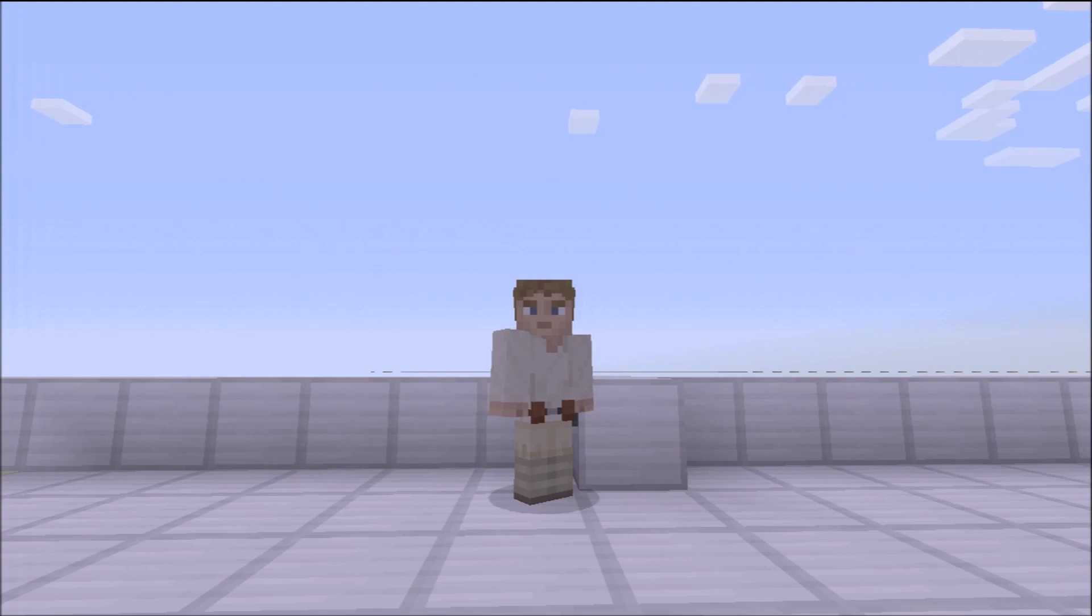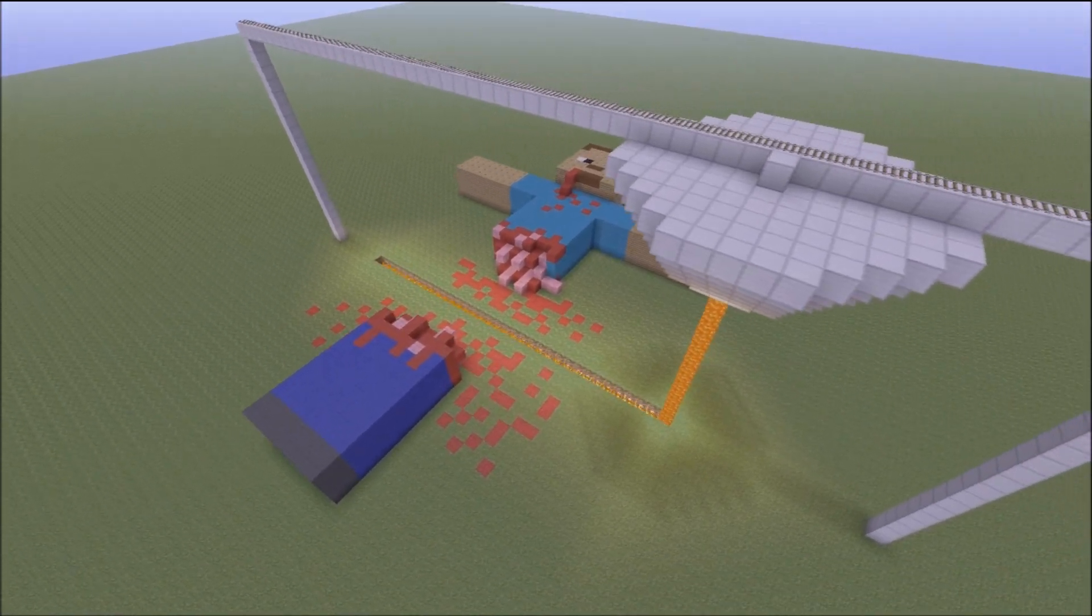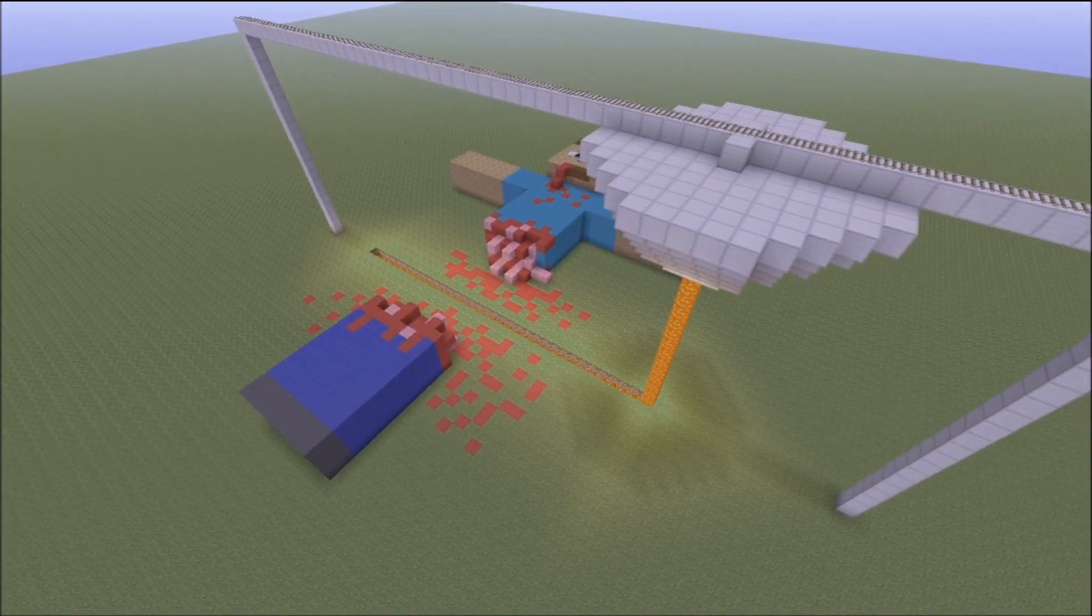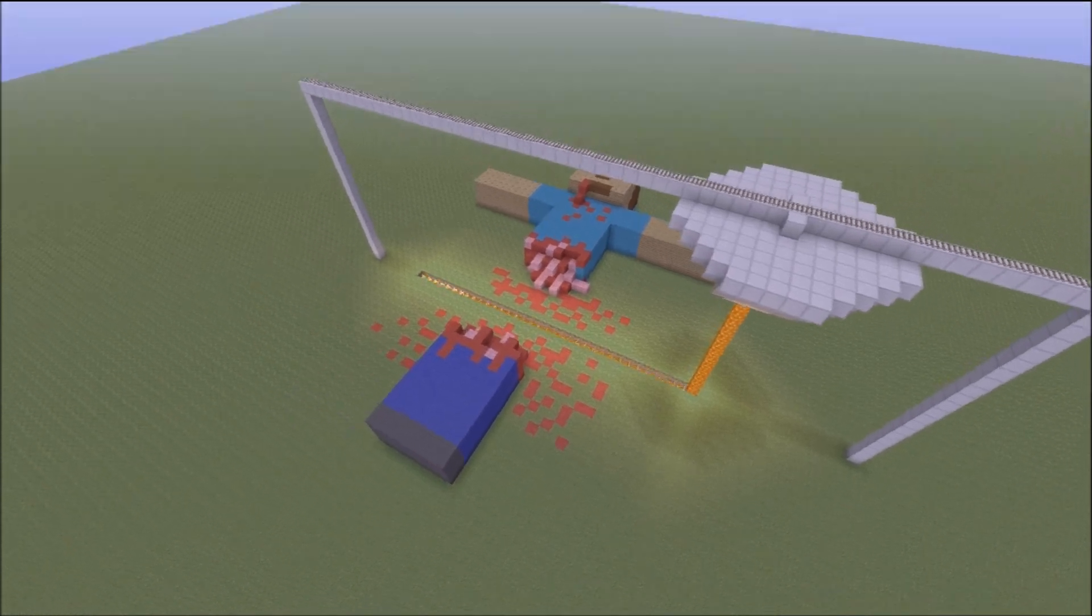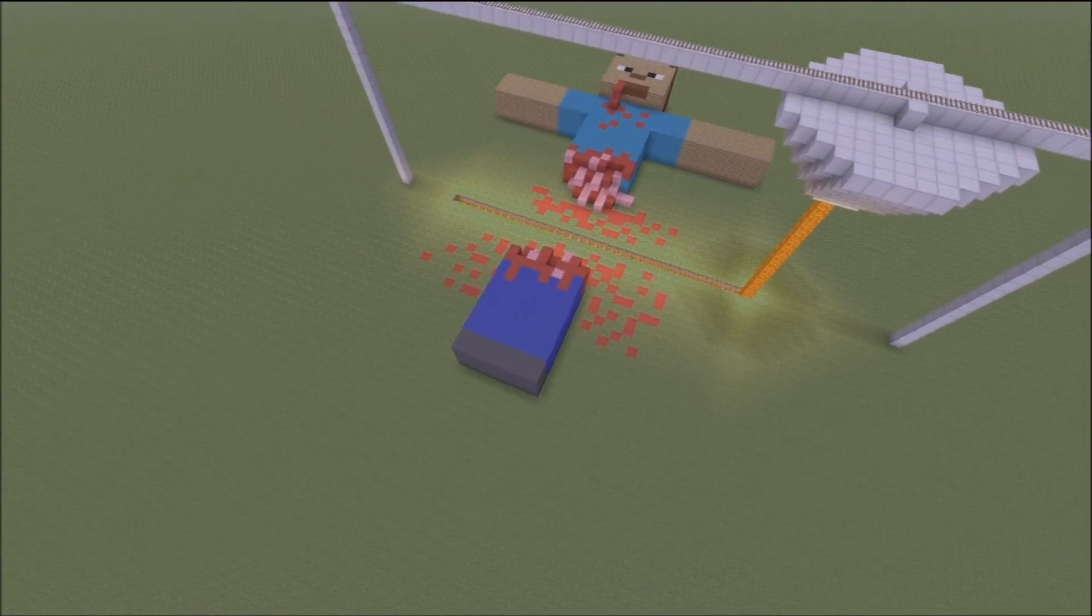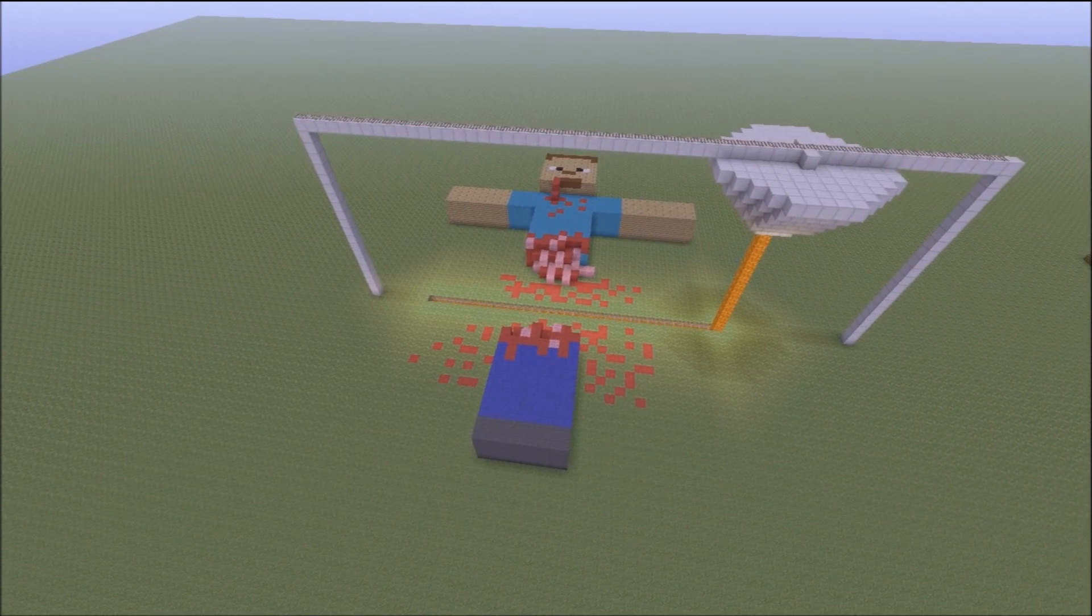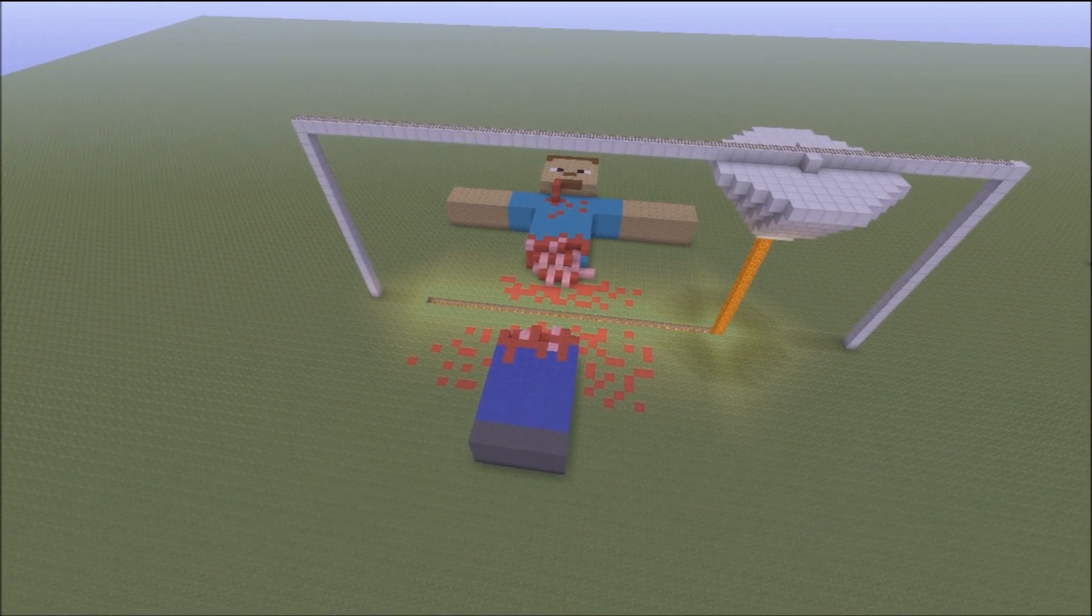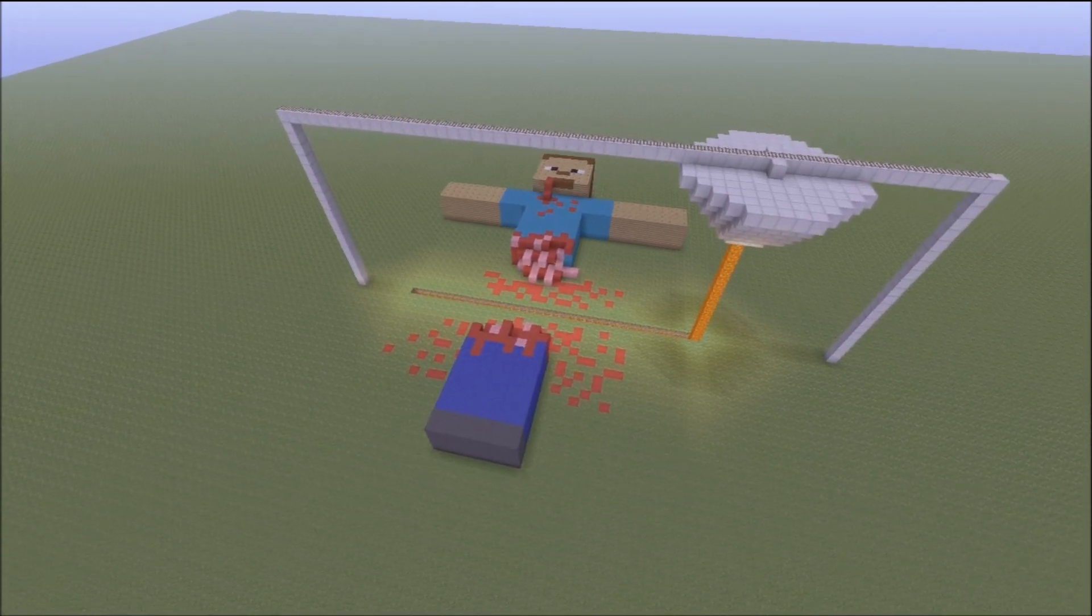So I went ahead and did this build. Here we got the laser killing Steve who just went straight across, cut him in half, his guts are spilled out, there's blood everywhere, blood spray, and I thought it's a pretty cool idea.